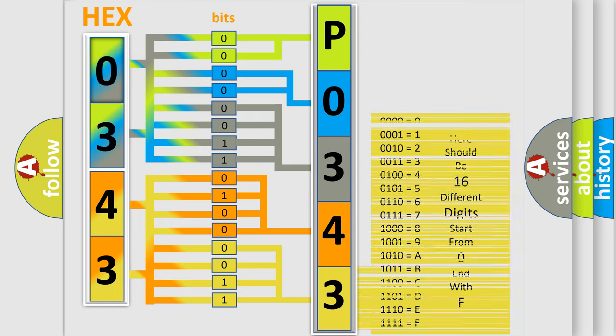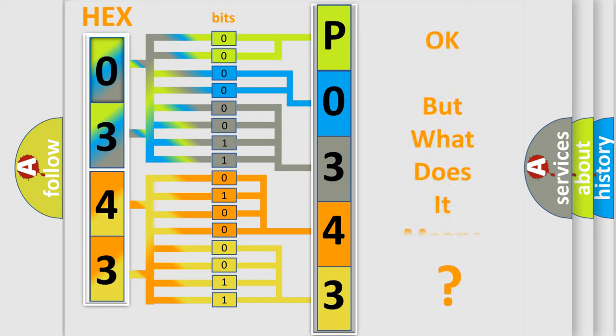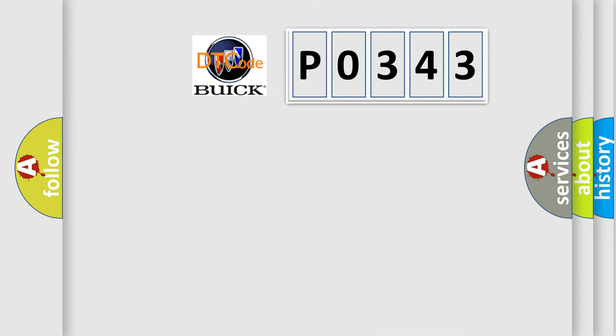We now know in what way the diagnostic tool translates the received information into a more comprehensible format. The number itself does not make sense to us if we cannot assign information about what it actually expresses. So, what does the diagnostic trouble code P0343 interpret specifically for Buick car manufacturers?